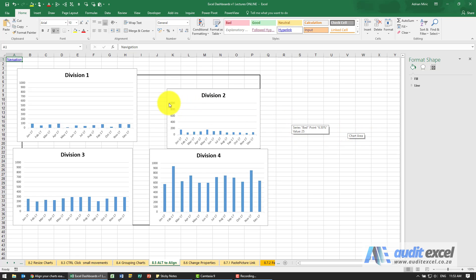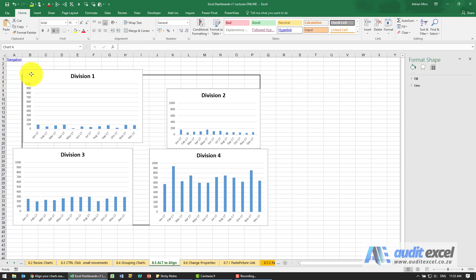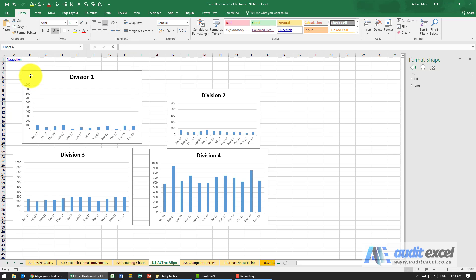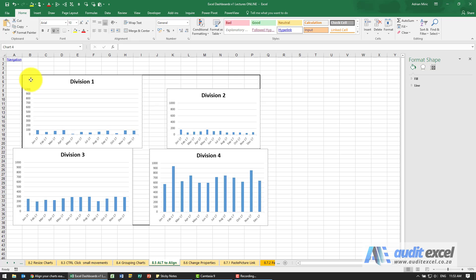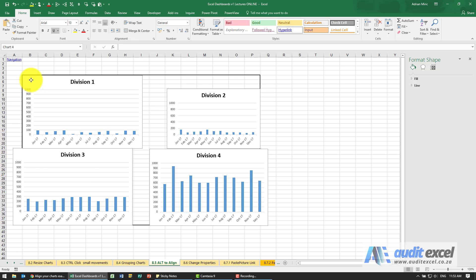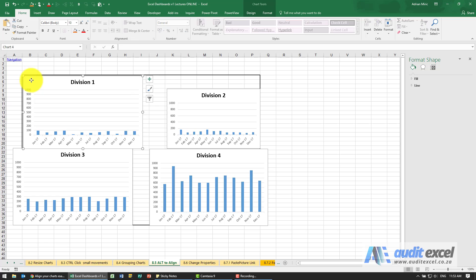Some people like to line their charts up exactly with the grid lines. For example, I can try to get it to match the grid line exactly. You'll see I'm trying to fit it in there. It can be quite hard depending on how steady your hands are.